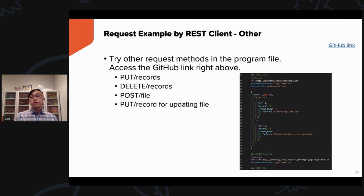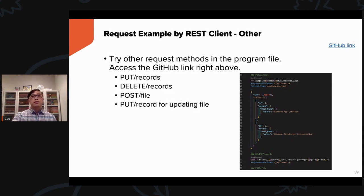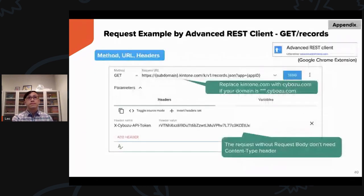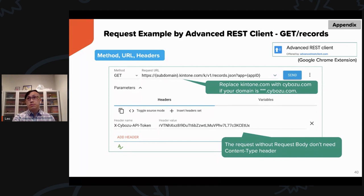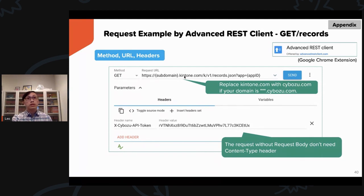Now you've seen how I used the REST Client on VS Code to make RESTful API calls with Kintone. I strongly recommend trying the REST Client on your own. If you don't have VS Code, you can also use a Chrome extension — please skip this section if you want to start the hands-on. The Chrome extension is the Advanced REST Client.